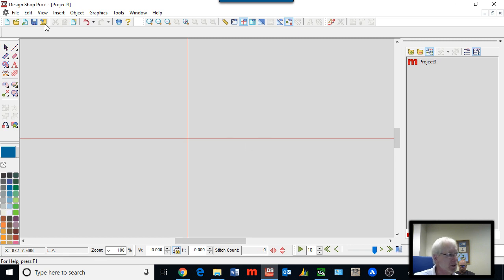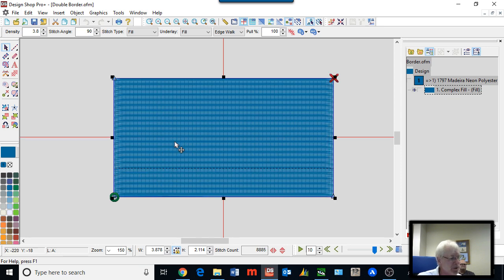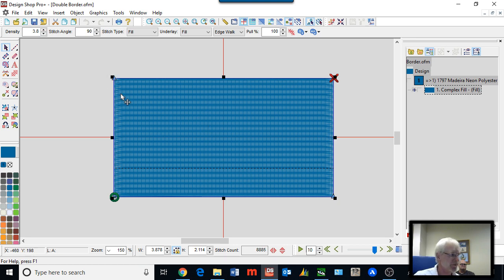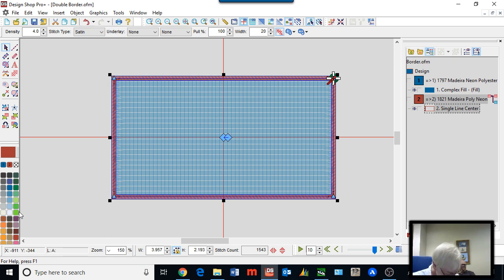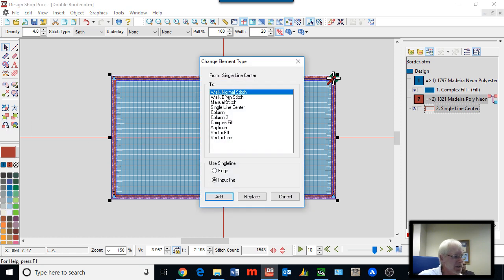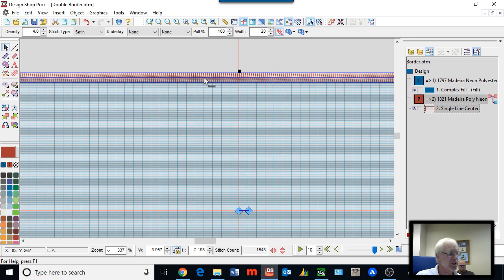Double borders is the last topic. We talked about doing the inner border first. Here I have a fill, and I'm going to put a double border around it. I could grab the single line tool and go around it, but remember 'change element type' with add or replace. I highlight the fill and then use Shift because that adds a single line to it. The other way is change element type, pick what you want, and add or replace. When I added the single line border, it used single line center as the default — this is going to be the outer border.